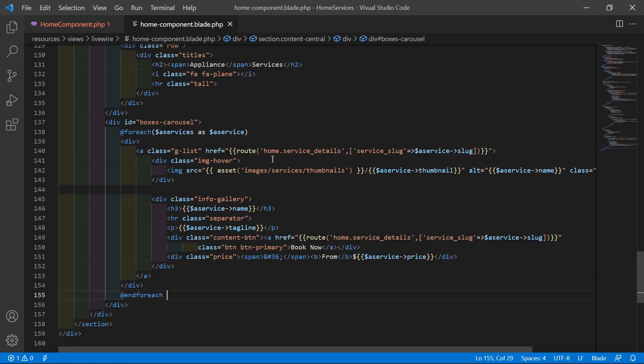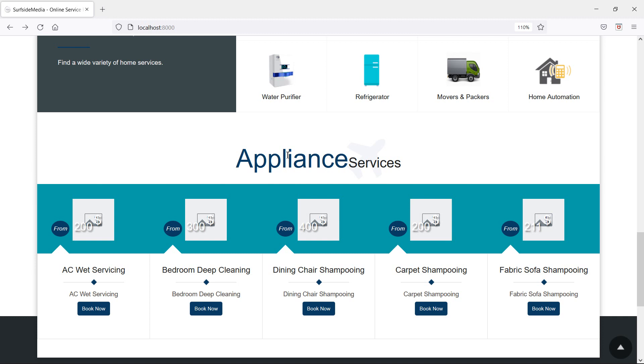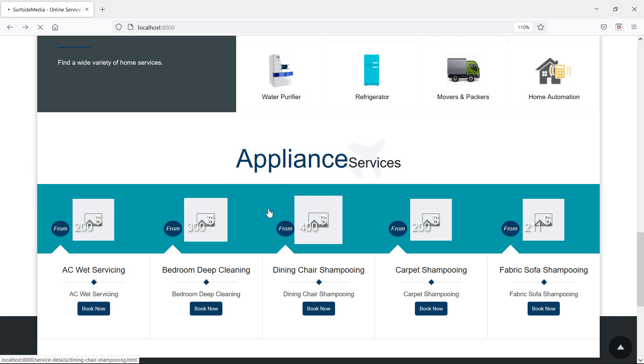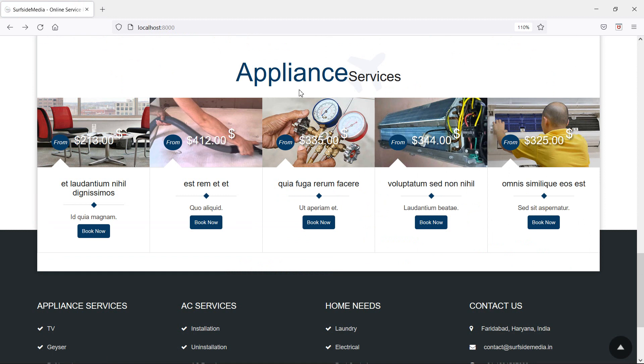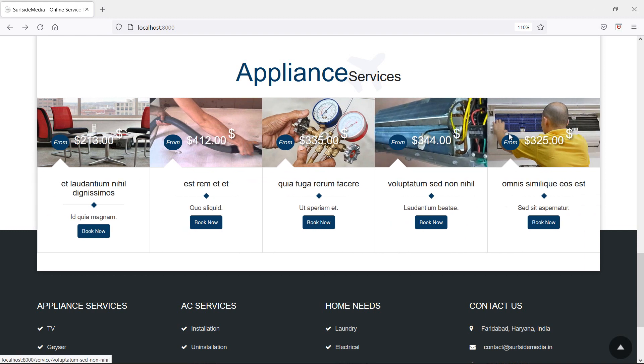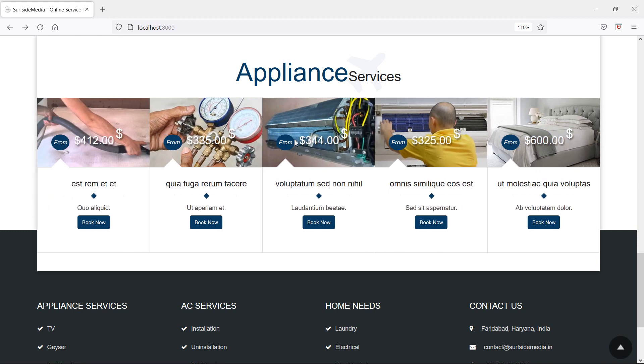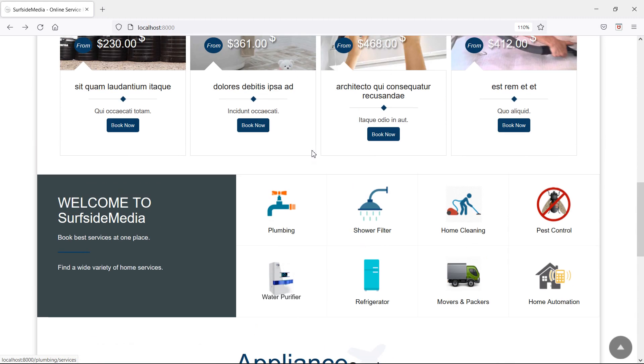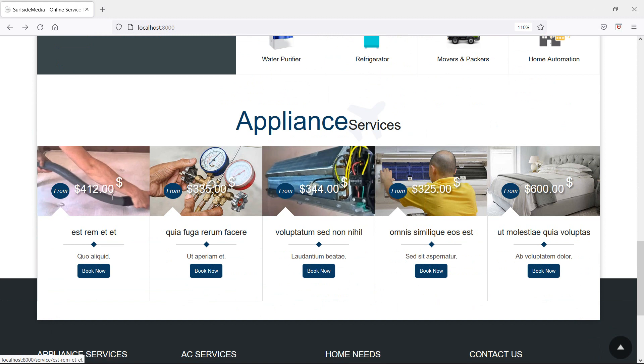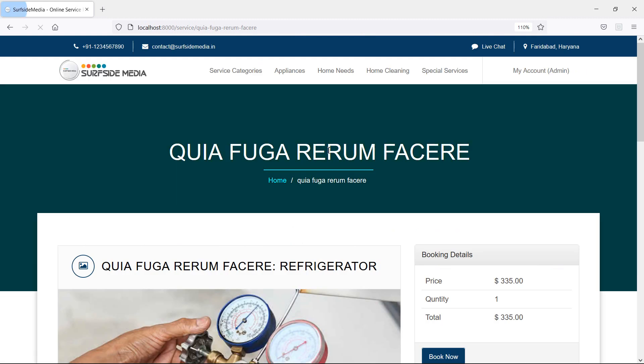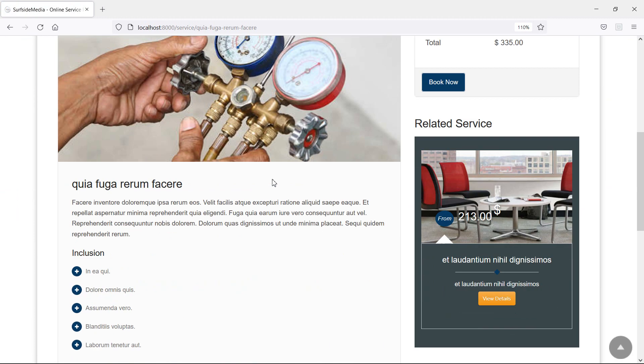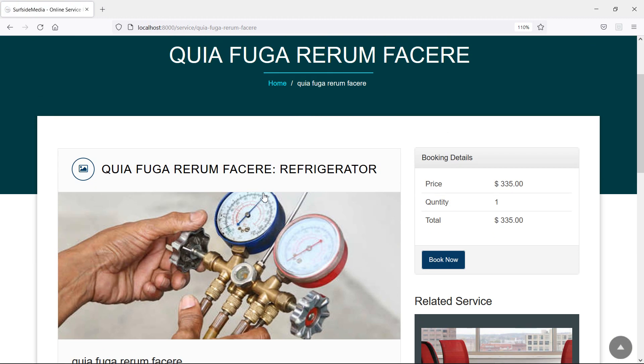Now save this file and let's check. Switch to the browser and just refresh the page. And here you can see all the appliance services. And if I click on any service, you can see here the service detail page.